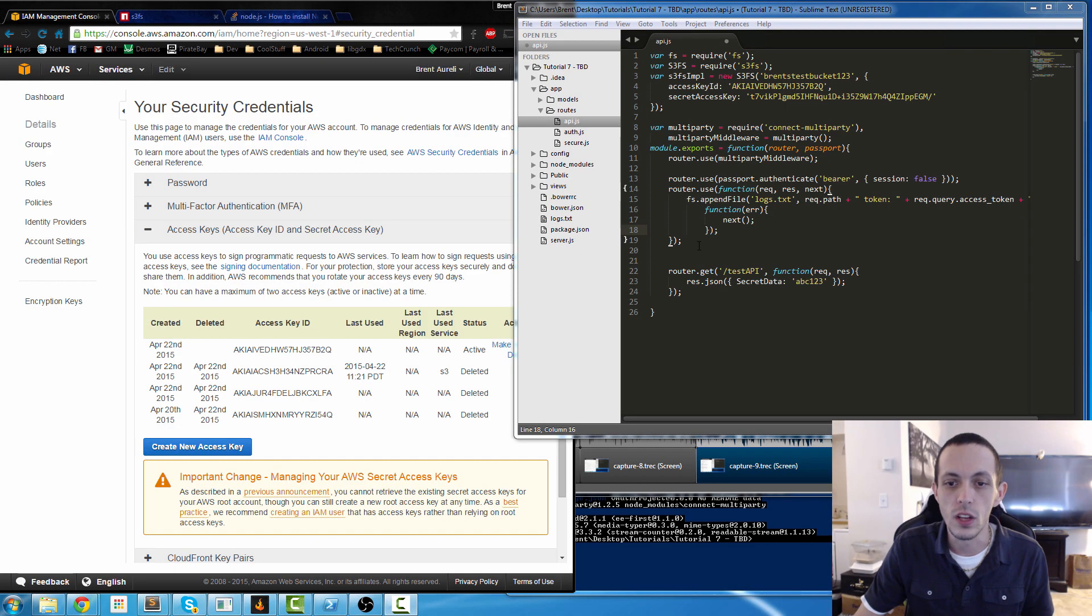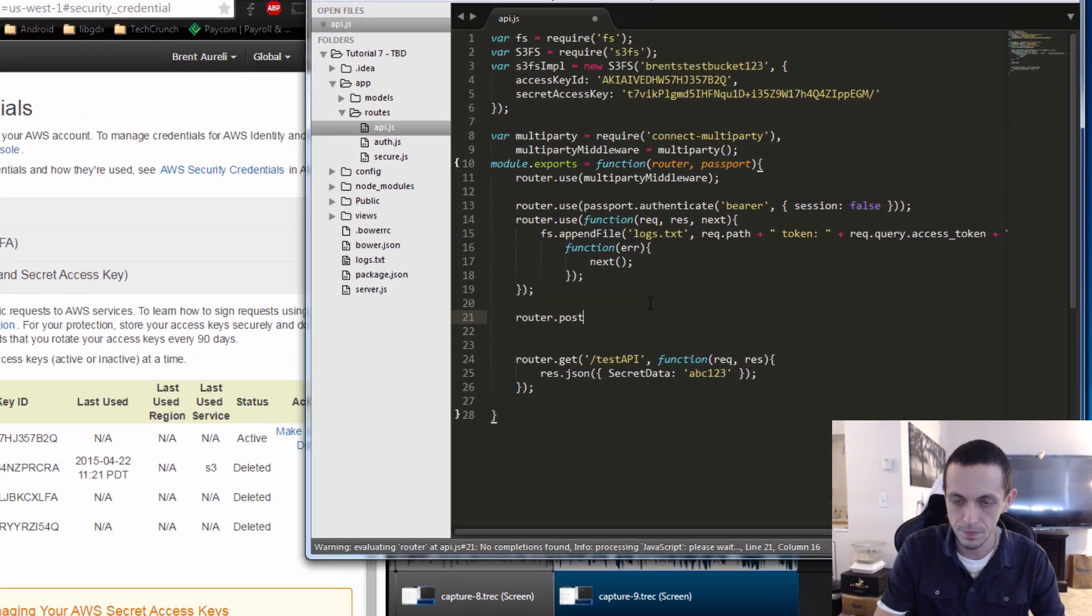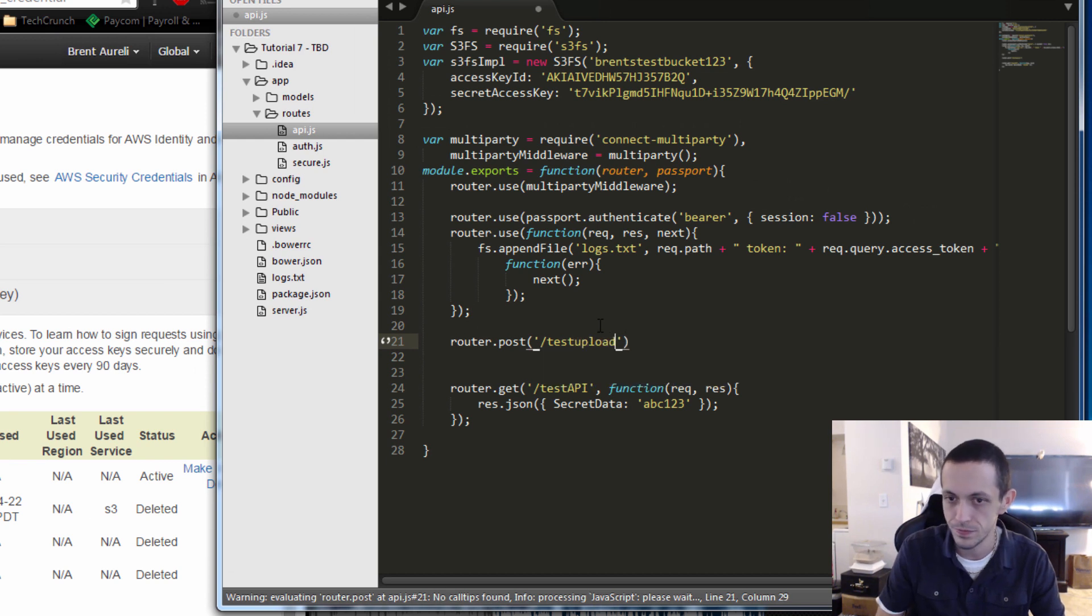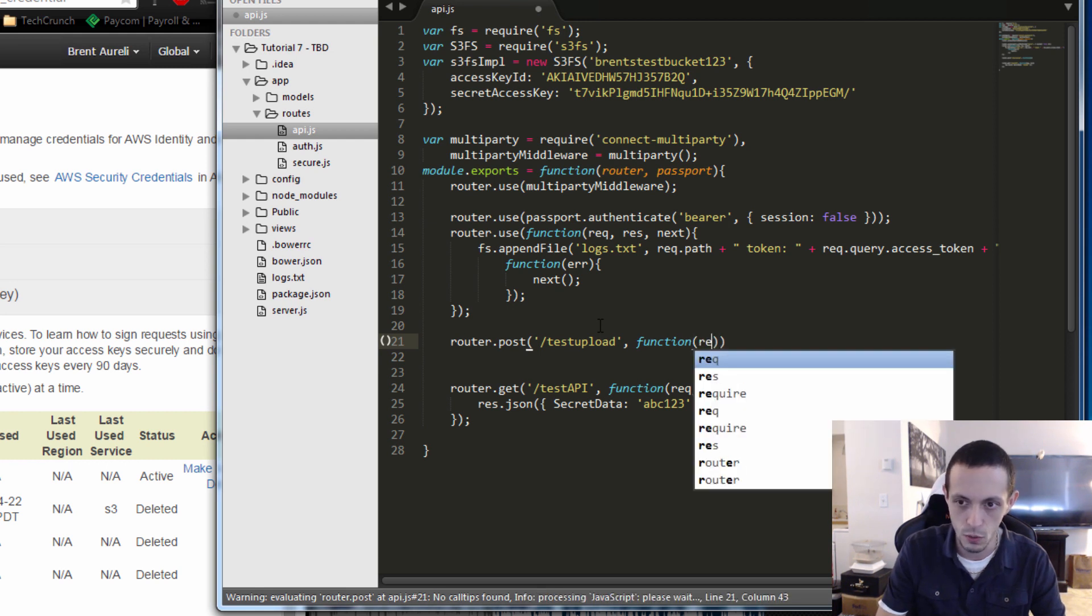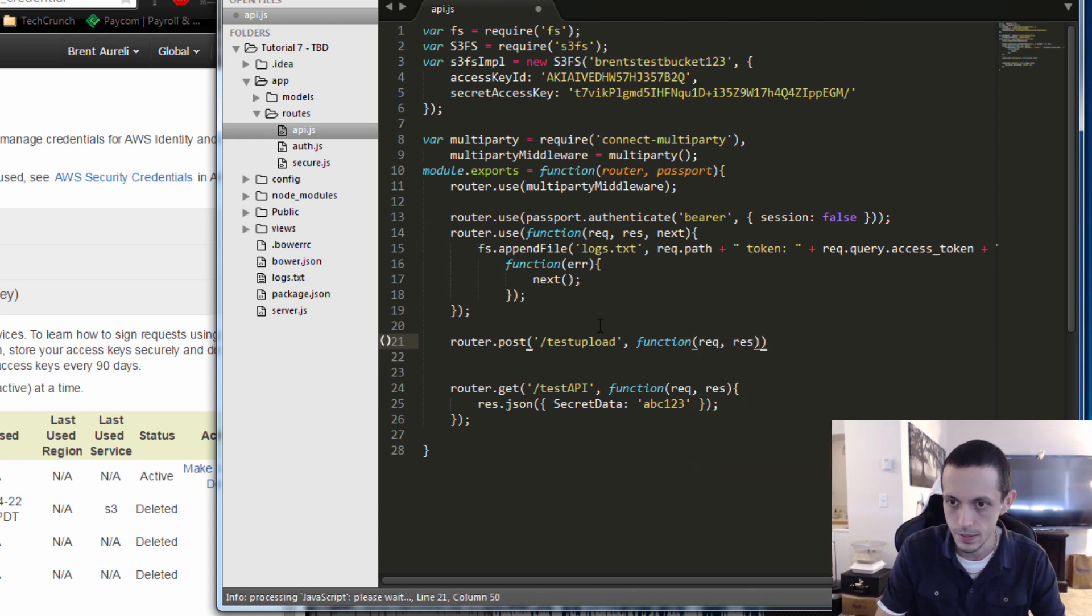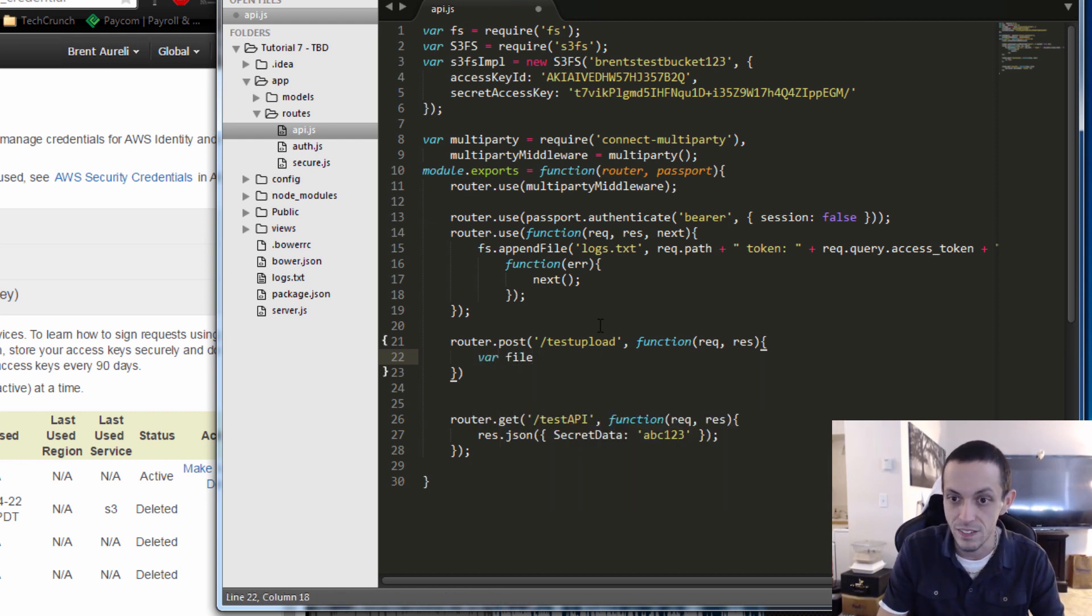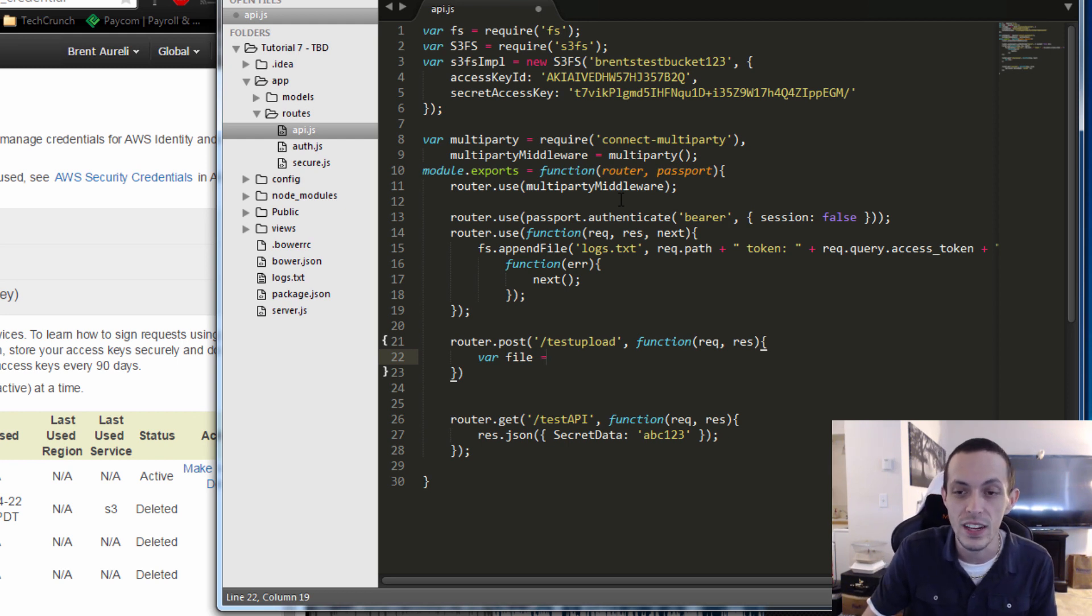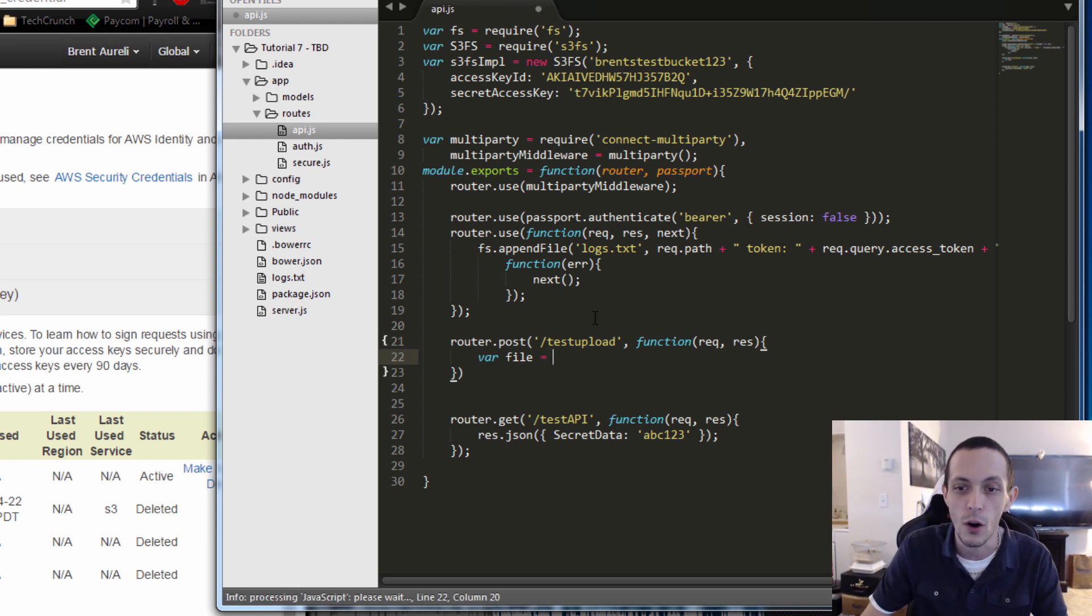So that should be set up. Okay so let's make a new route here below. We're going to say router.post since we're going to post a video and we're going to make it test upload, and then we're going to write a function here that of course takes in our request and response objects. Then the first thing we're going to do is create the file or get the file from our request object. Since the multi-party middleware sets the request object like I told you previously, request.files.file.